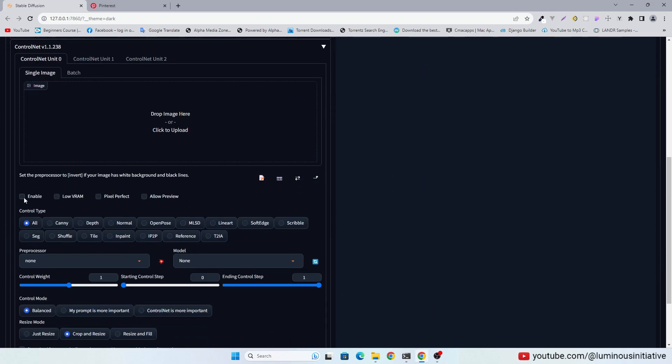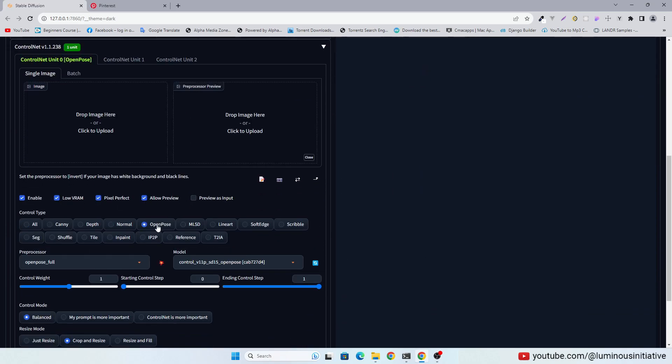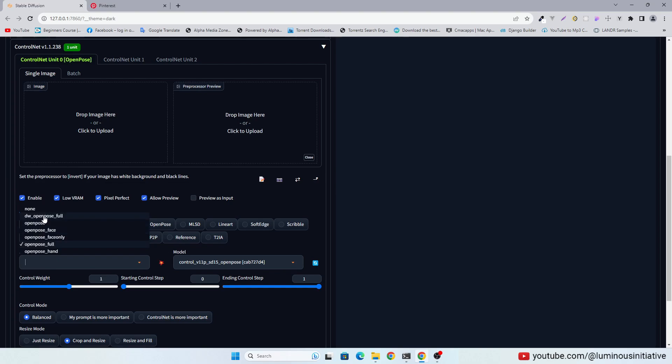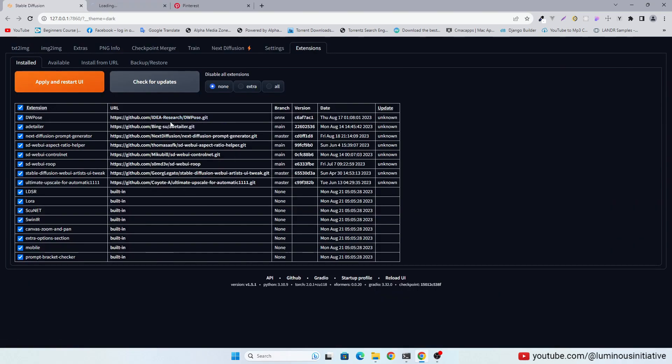Enable the Control Net and select Open Pose. I am choosing DW Open Pose as a preprocessor, as it is more precise. To use it you have to install DW Pose Extension. I will put the link in the description.